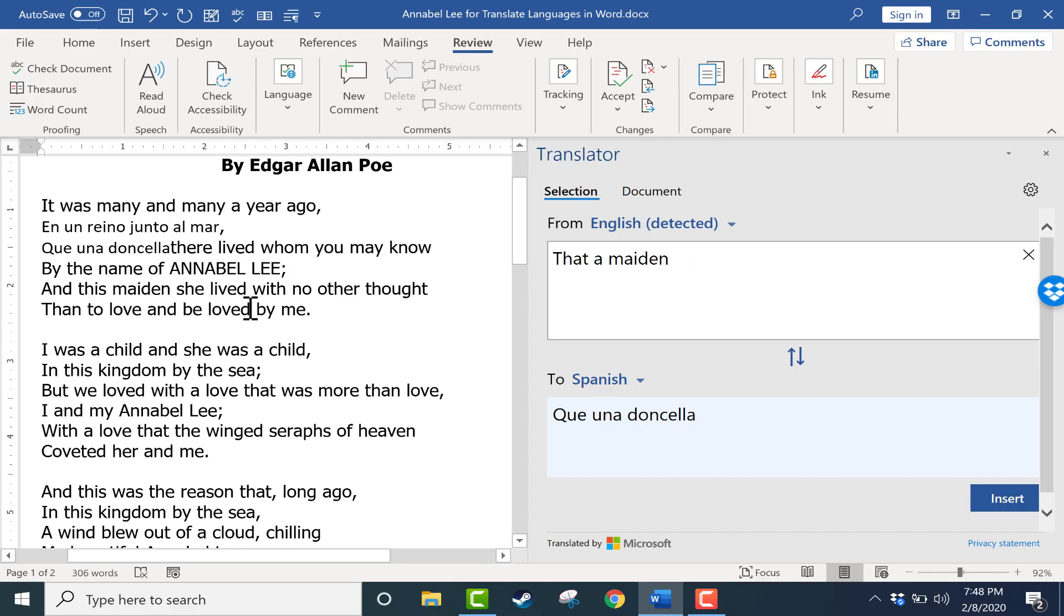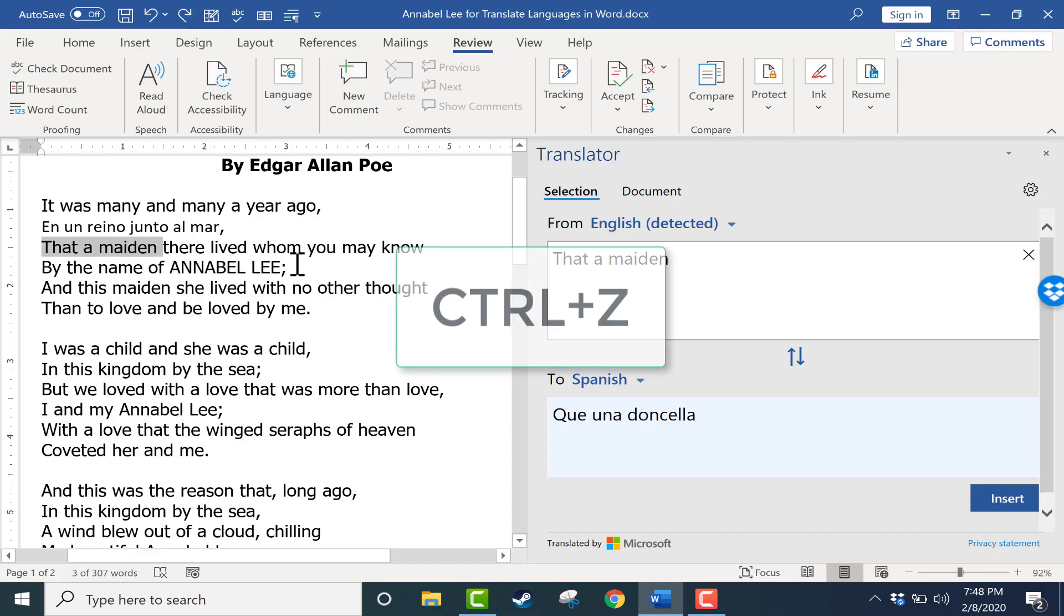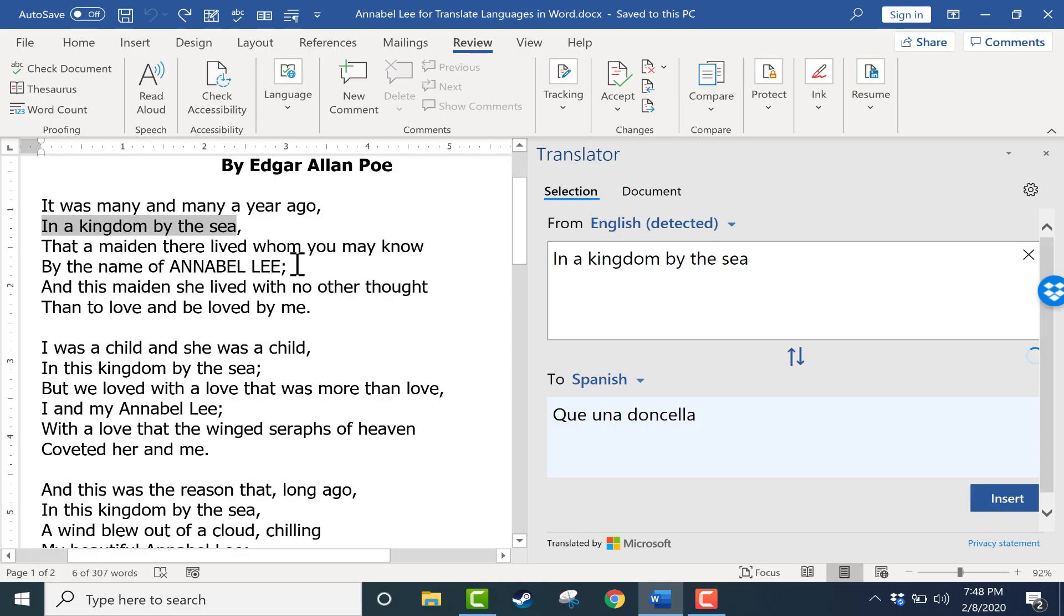I'm going to actually undo that. So I clicked here on the document, held Ctrl and tapped Z to undo, and I'll do that again to undo my other translation.